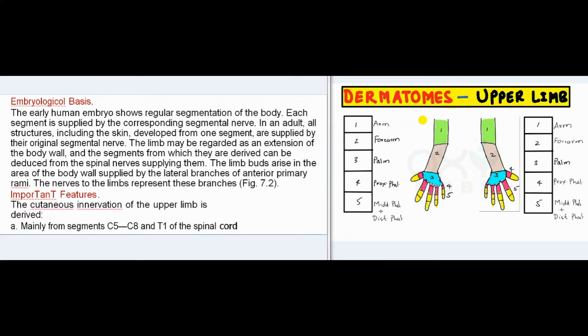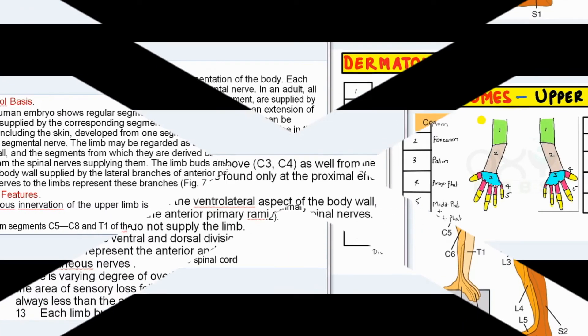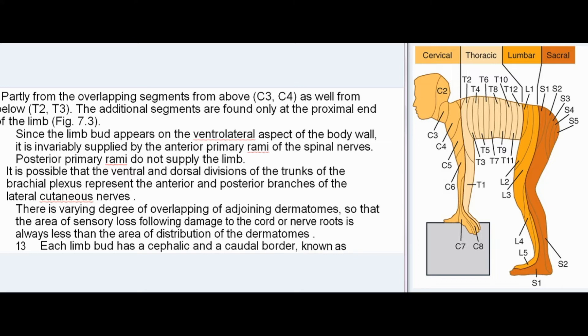Important features: The cutaneous innervation of the upper limb is derived mainly from segments C5–C8 and T1 of the spinal cord, partly from overlapping segments above (C3, C4) and below (T2, T3), which are found only at the proximal end of the limb. Since the limb bud appears on the ventrolateral aspect of the body wall, it is supplied by the anterior primary rami; posterior primary rami do not supply the limb. There is varying overlap of adjoining dermatomes, so the area of sensory loss following cord or nerve root damage is always less than the area of distribution of the dermatomes.